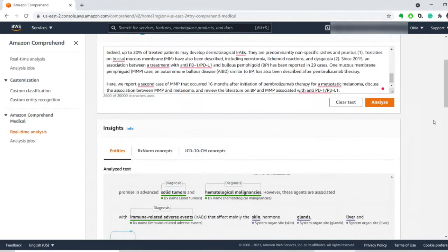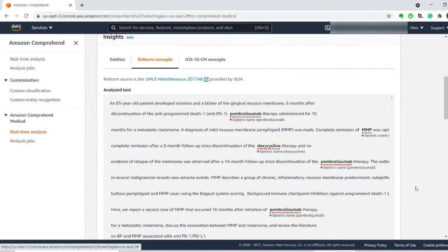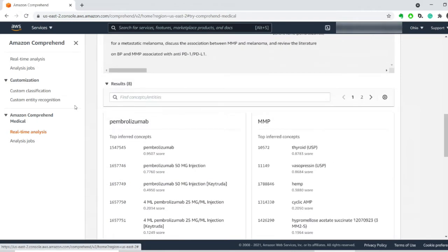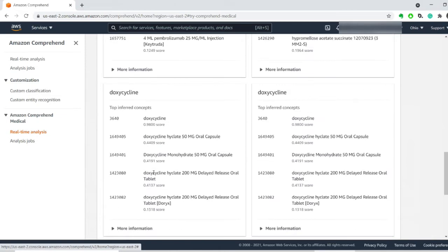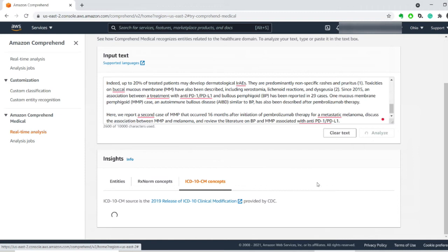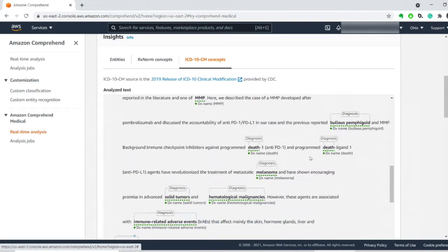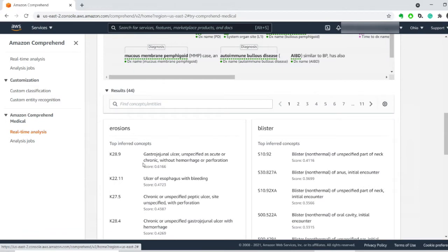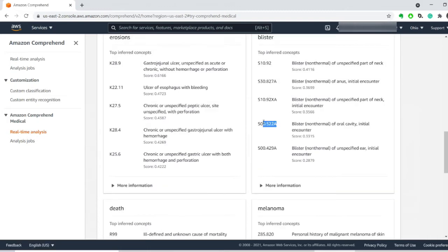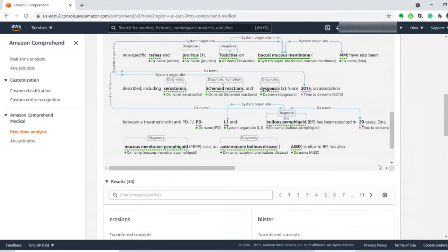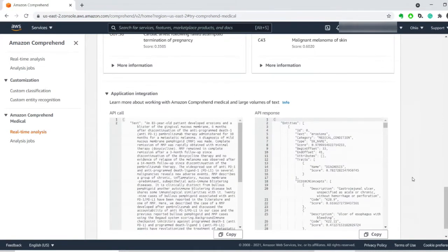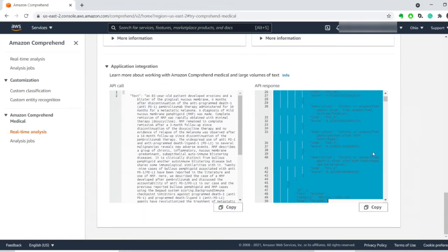Now let's try the RxNorm concepts, which is very valuable because not only does it find the drug name in the text, but it also suggests inferred concepts — standardized names and the codes associated with them. The next one is ICD-10, which covers symptoms and diagnosis. It will find the organ names and diagnoses and then find the associated concepts — for example, gastrojejunal ulcers, erosions, blisters of the oral cavity, and more. All of those diagnosis codes appear here, and the entities are also exported as JSON.